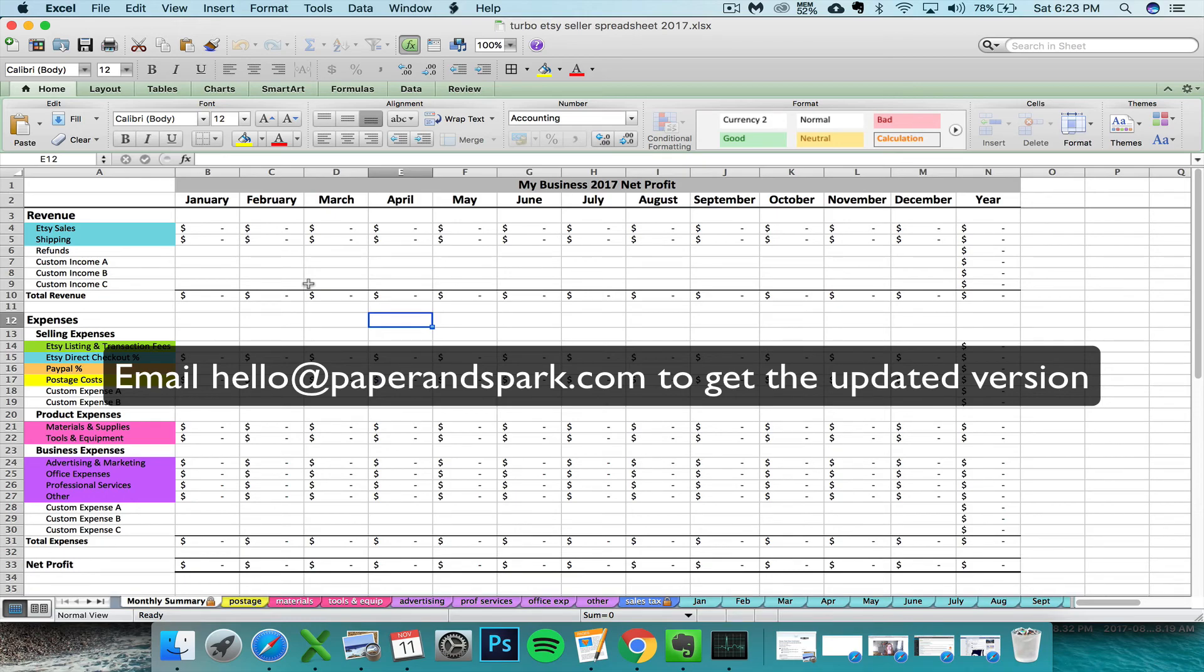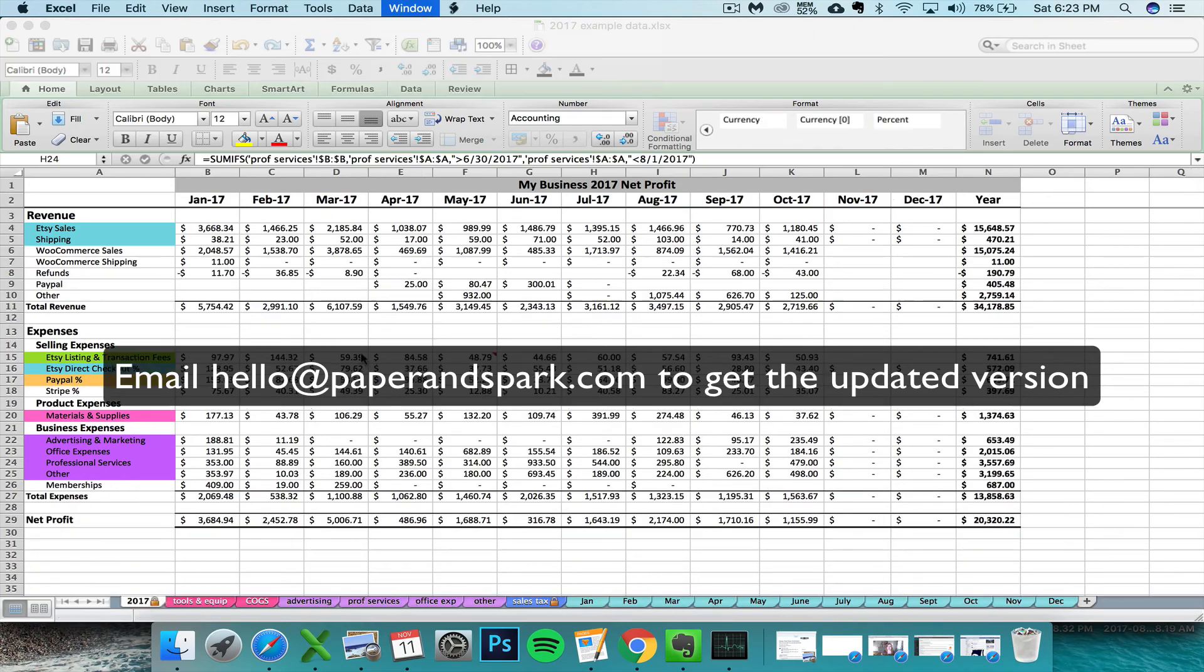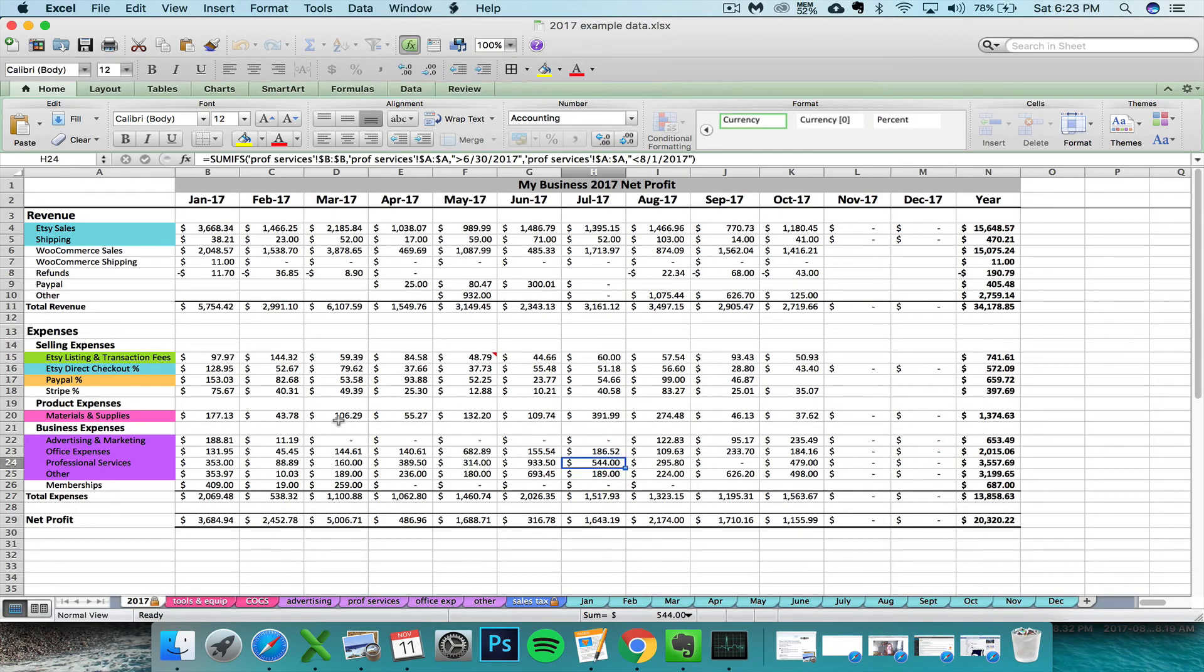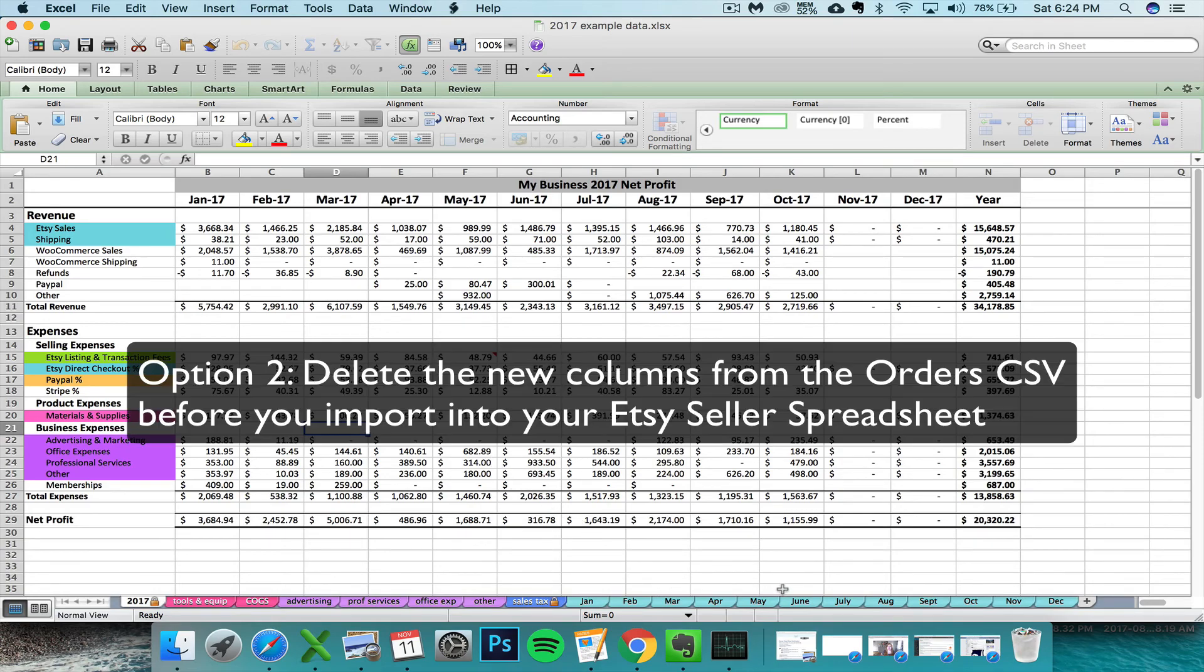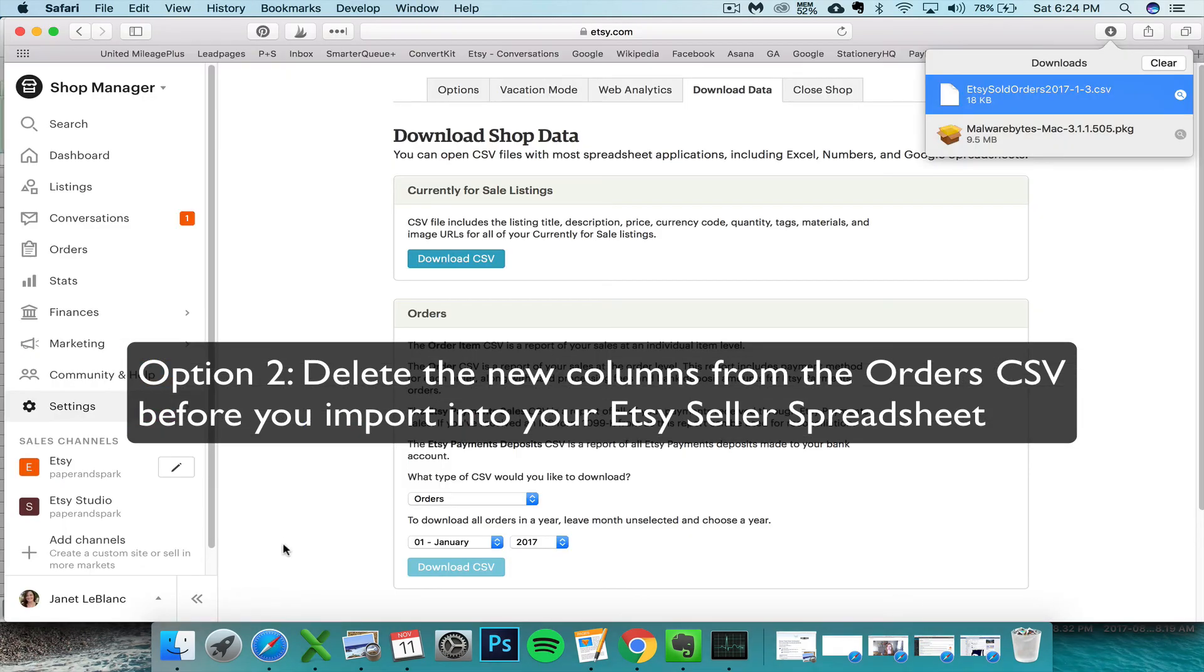If you have been using the spreadsheet for 2017 so far and you've got data already entered in there, then you have two other options. The first option is that you can delete the columns that have been added to the Etsy order CSV before you do your import.